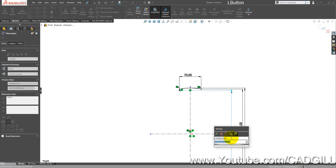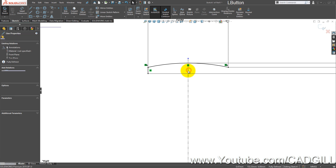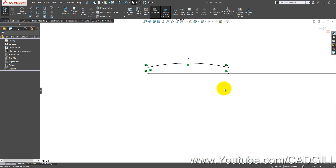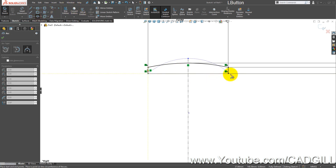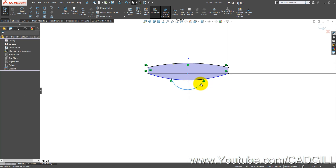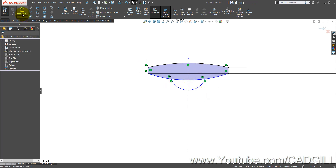Create a symmetric relation here, or you can just mirror it. Now draw a three-point arc here. This is an important part — draw another three-point arc so these two points are symmetric about this centerline.